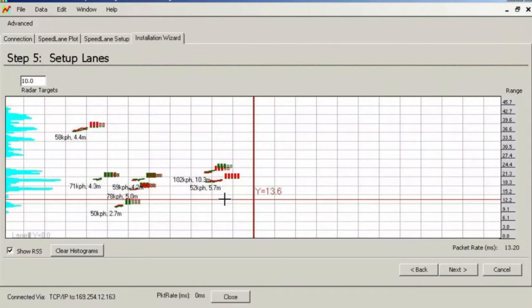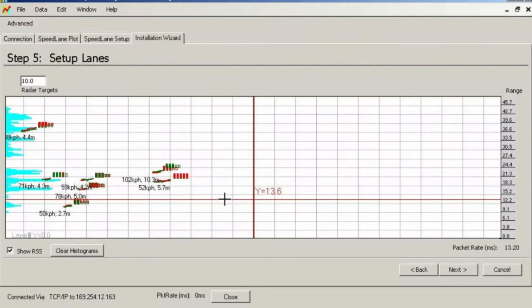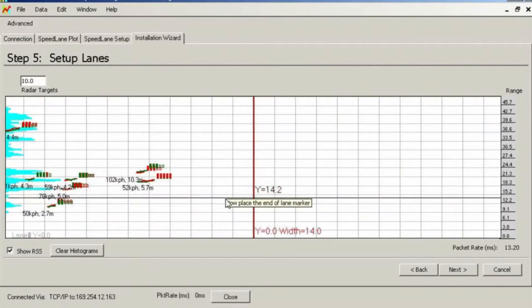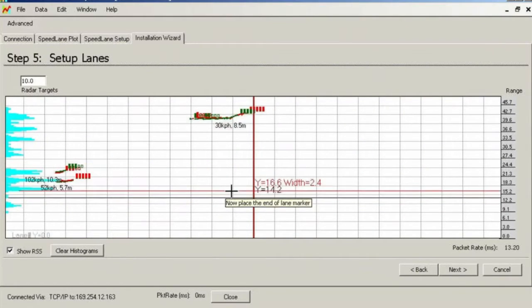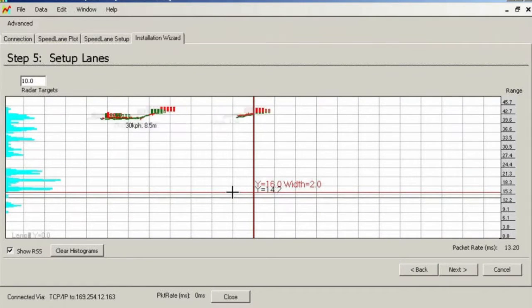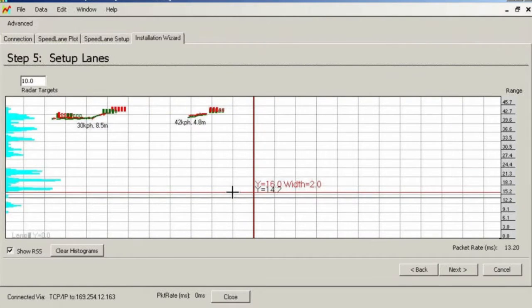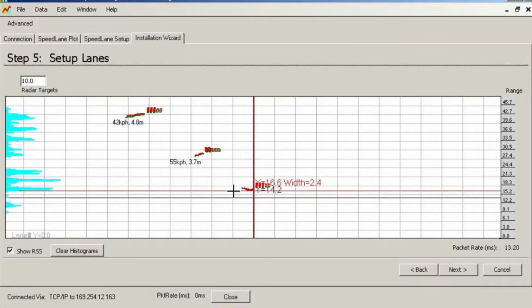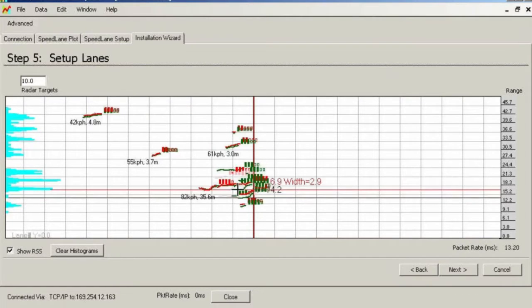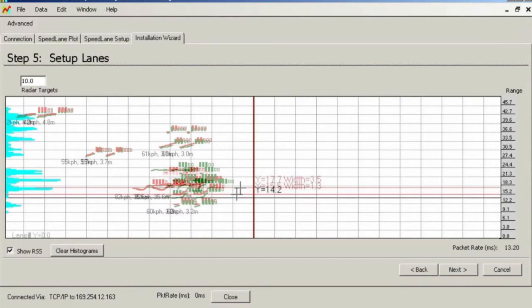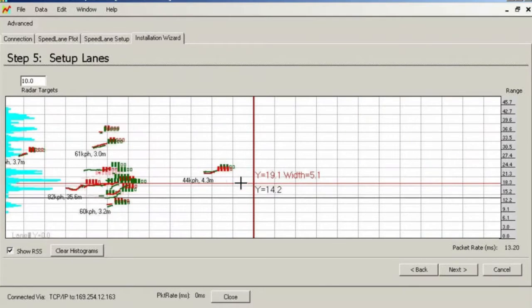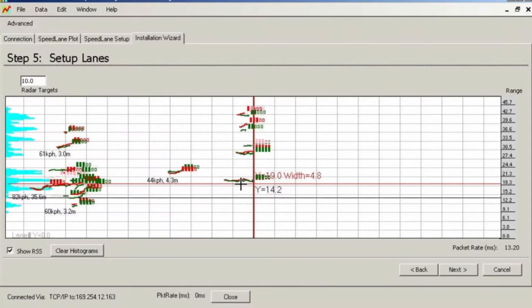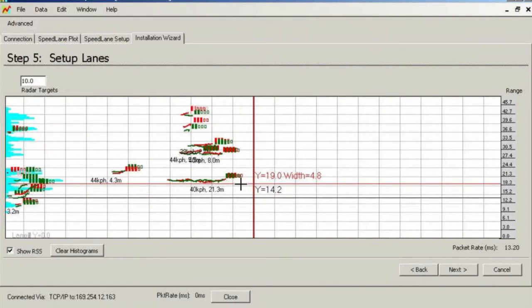Once you start drawing a lane, the software will draw a red line that will move as you move the mouse. This line will correspond to the start of the lane boundary. To place it, simply click the left mouse key where you want the lane to start. This will immediately bring up the end of the lane boundary. Click again to place it appropriately on the range plot. If you place any boundaries incorrectly, you can easily edit them and this process will be demonstrated later.